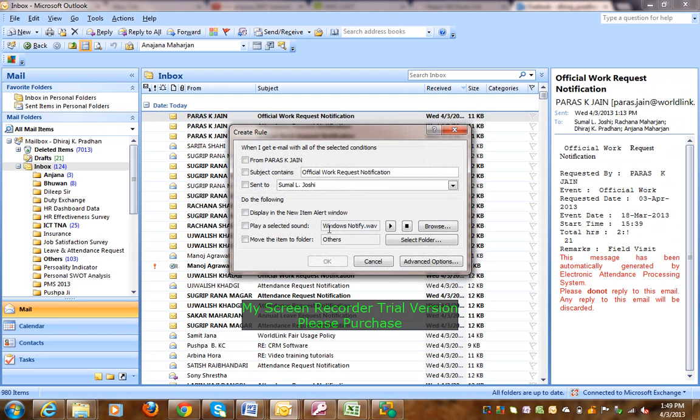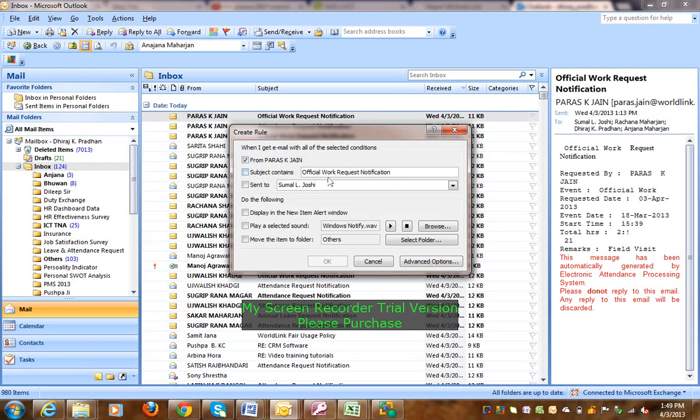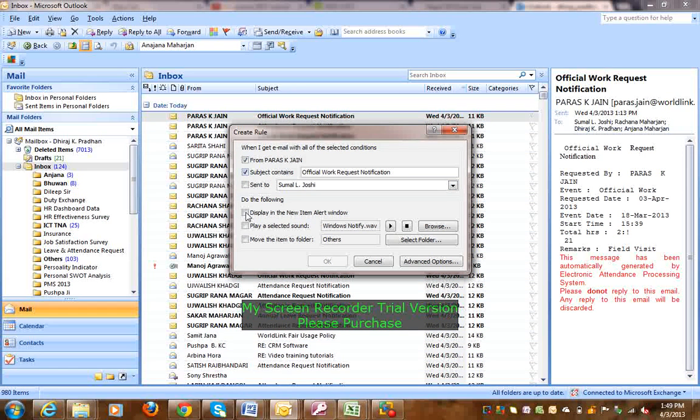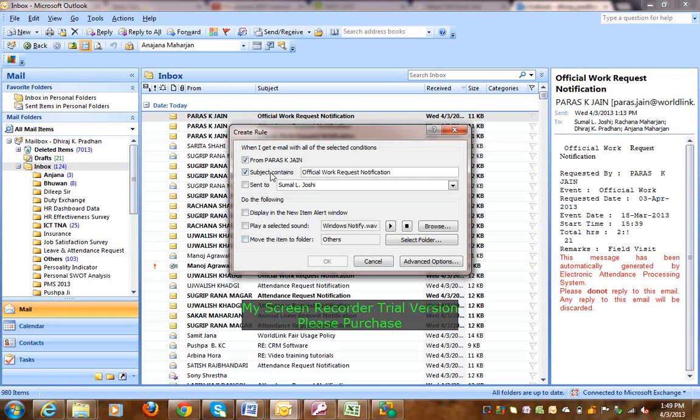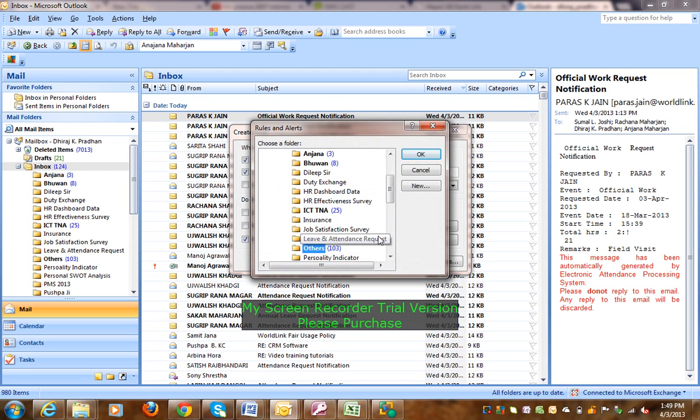In this rule, from the sender, subject contains official work request notification. If you check the email, send to move them to folder. The folder is leave and attendance request. OK?